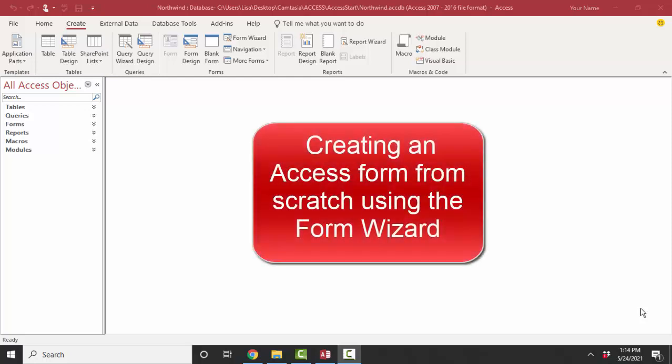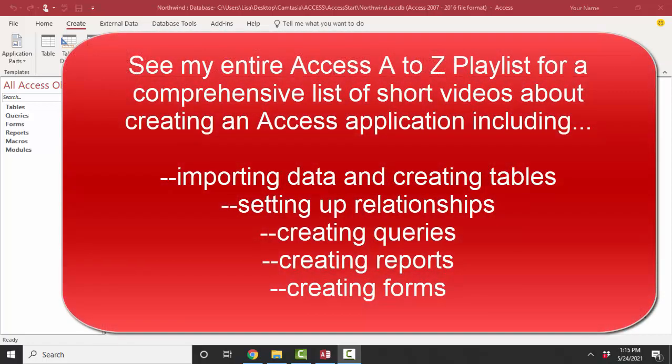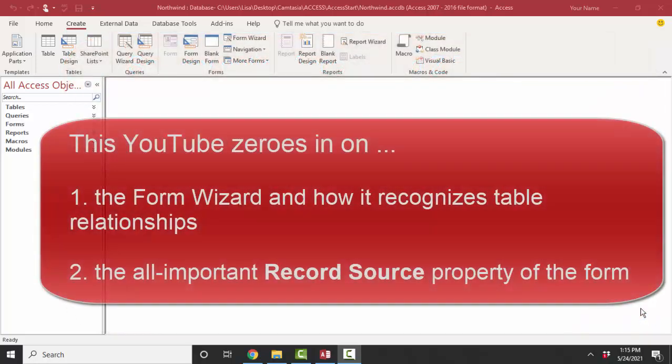Hello world, Lisa Fredrickson, your friend and computer science professor with another short screencast about Access forms. In this playlist we've talked about why we create forms and the different tools we can use to create forms. In this screencast we're going to come up with a new reason to need a form and create it from scratch using the form wizard, and I think that will really drive home why the form wizard is such a great tool to start your forms.